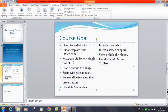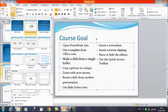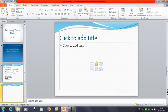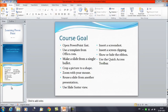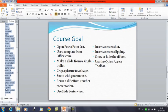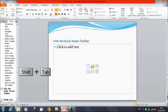The third tip is to make a slide from a single bullet. For example, you have written many points and you want to create a separate slide for the last point. Instead of inserting a blank slide and copying content, click on the Outline view. Select the bullet point — 'Use the quick access toolbar' — place your cursor there and press Shift and Tab together.